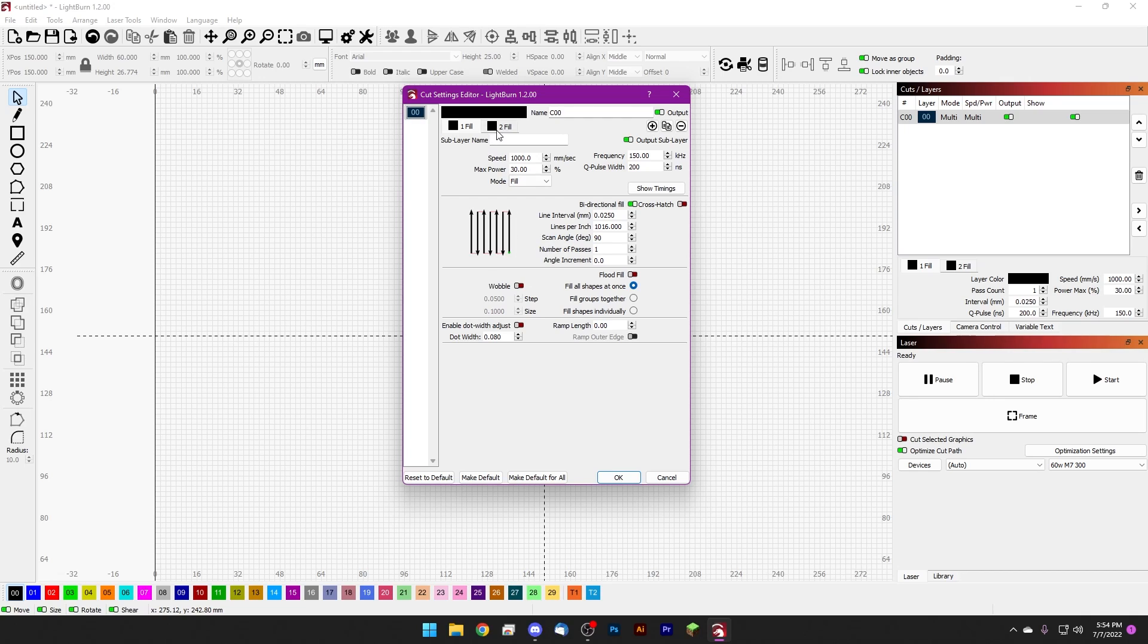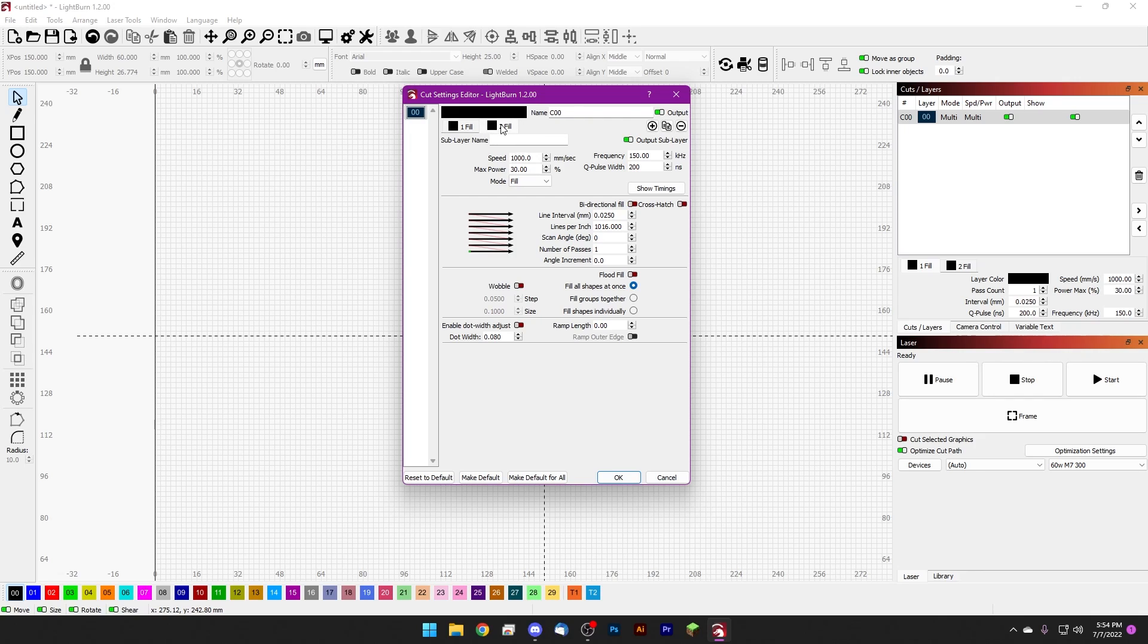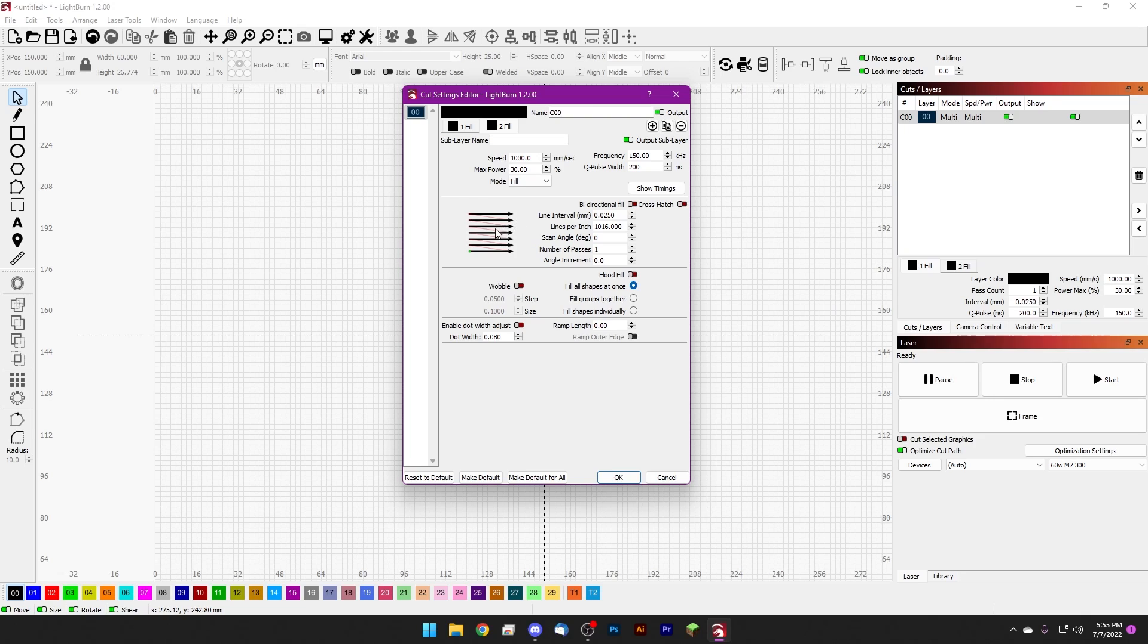Now we are going to be taking advantage of LightBurn's sub-layer feature here. Again, we talked about this earlier in the crash course, but we've added a second sub-layer and this one, the settings are exactly the same. The only difference here is that this one is going to be a zero degree scan angle. Again, bi-directional fill here is fine.